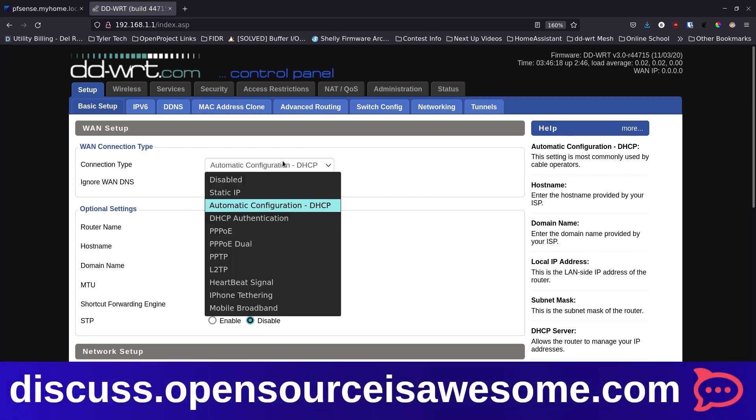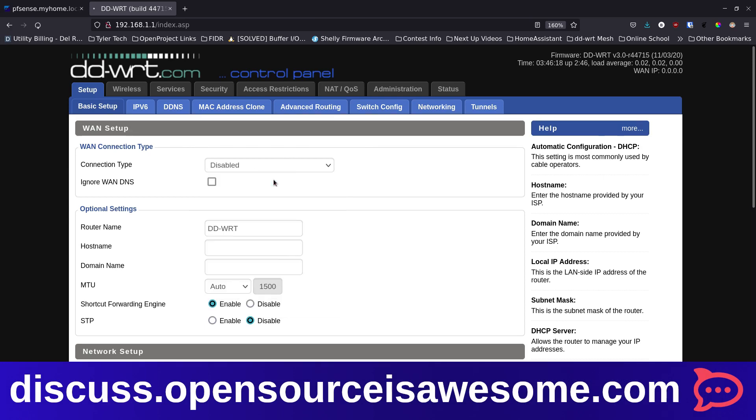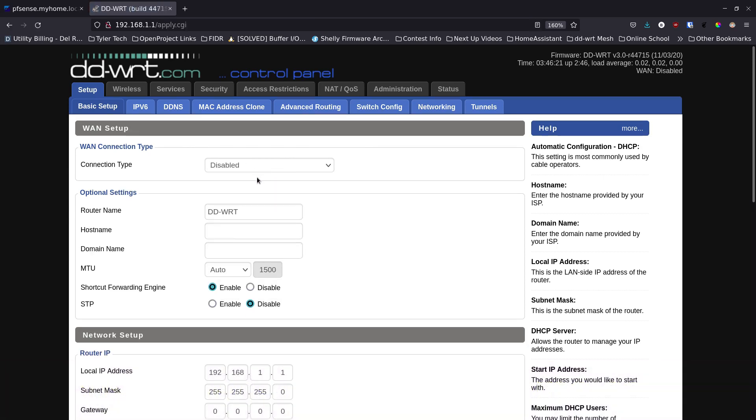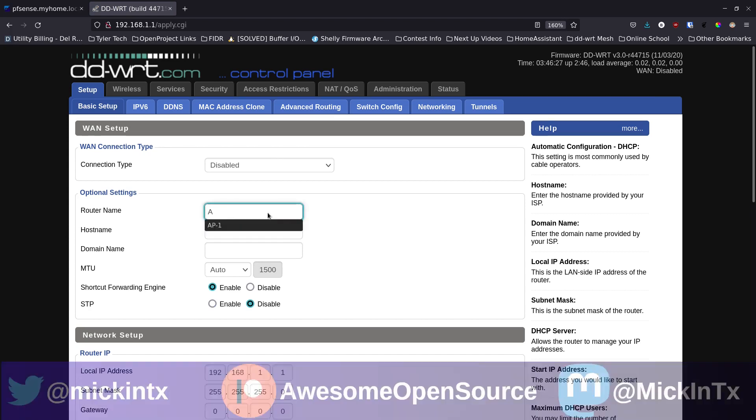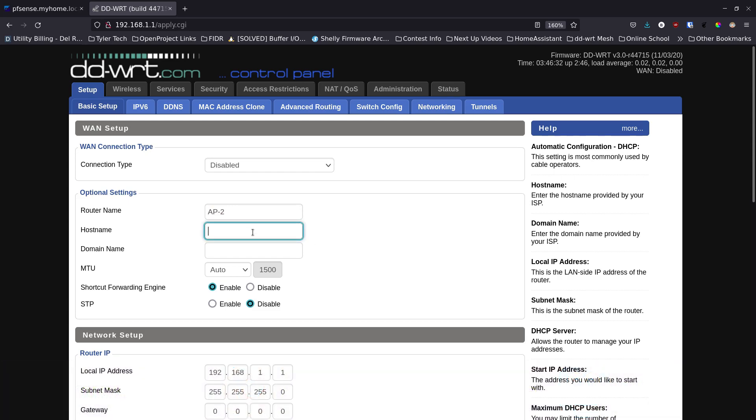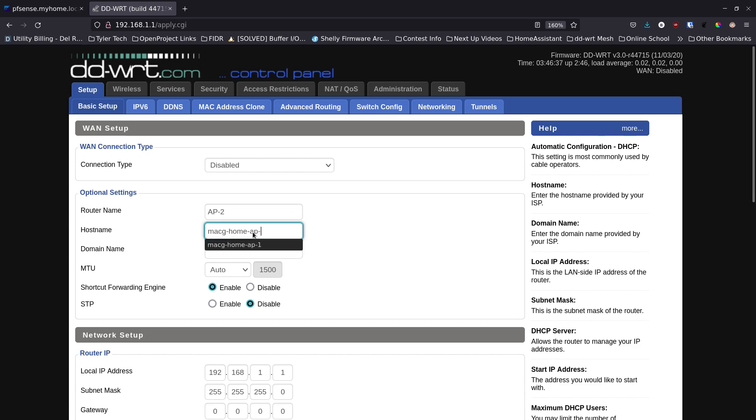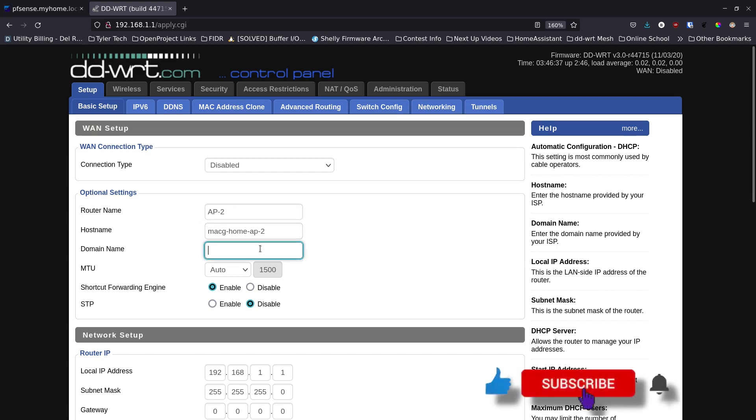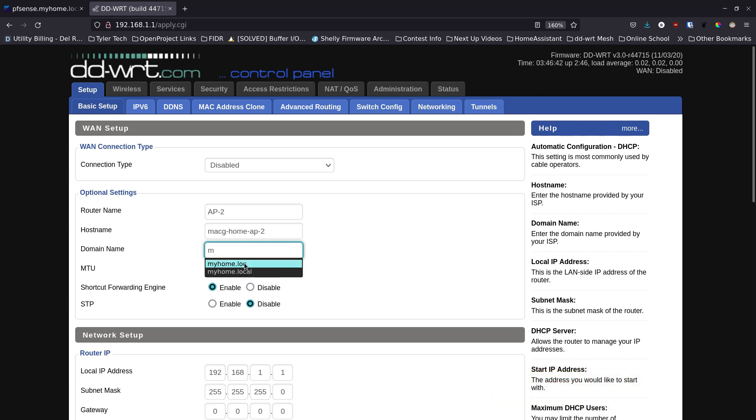The first thing is we're going to take out this automatic configuration and disable this. Down here I'm going to give this a name, so I'm going to say access point two. I've already done access point one. Then for the hostname I'm going to call this two.